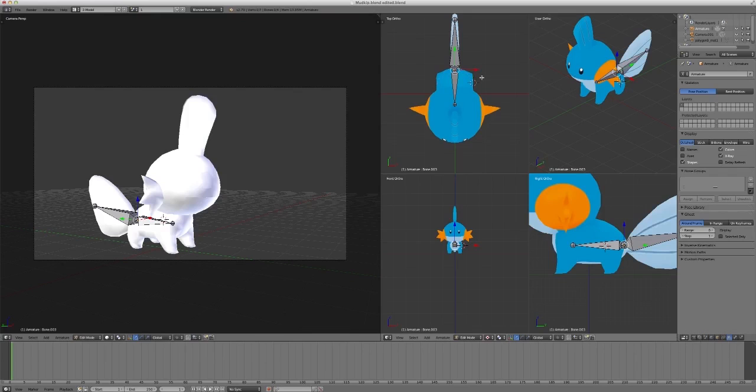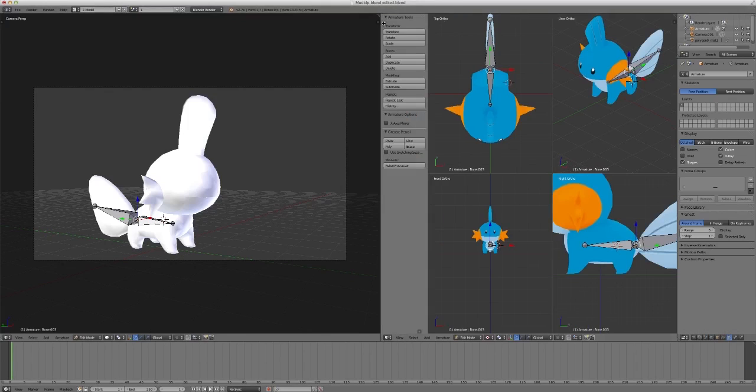We'll want the legs to be reflected too, so they're not really completely different. And how to do this is you can click T and click X-axis mirror in Armature Options. And once you're done with that, you can click T again.